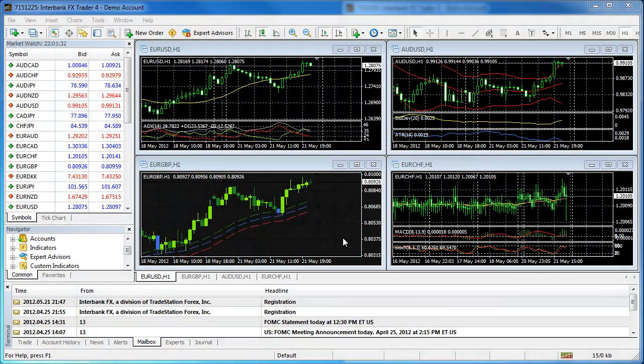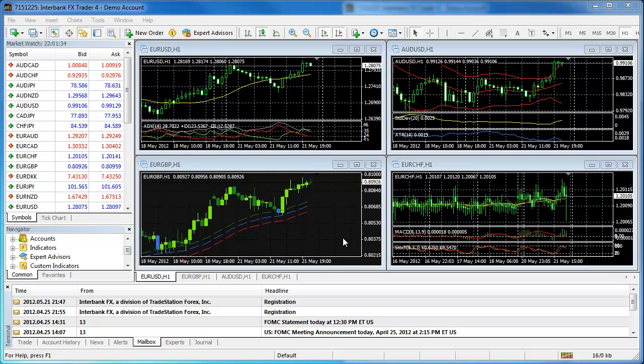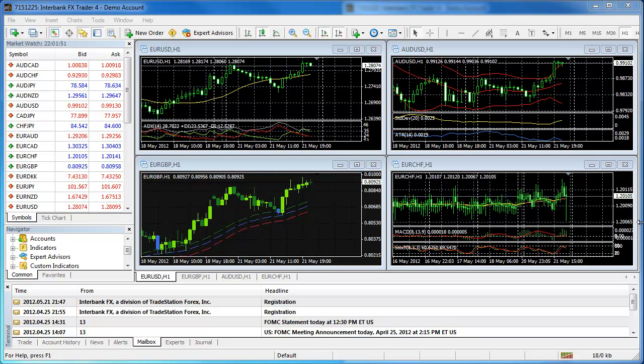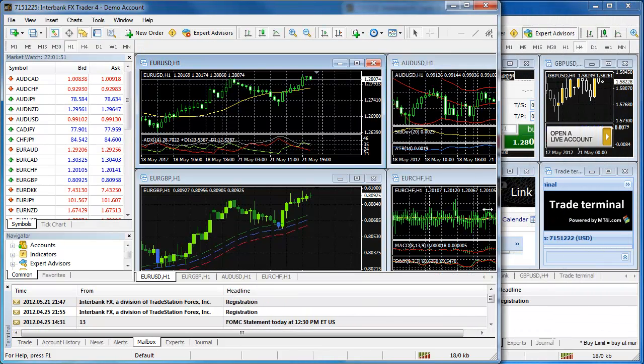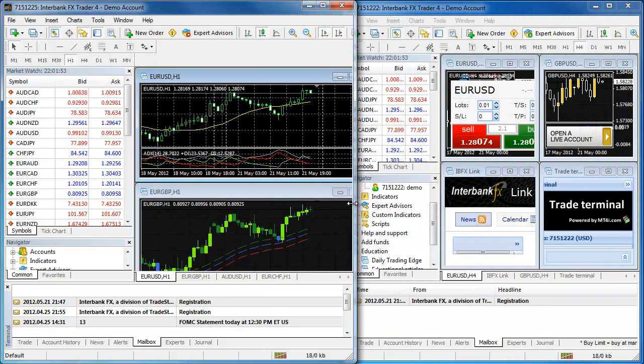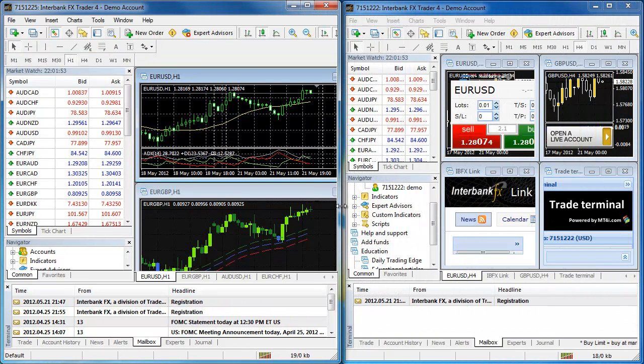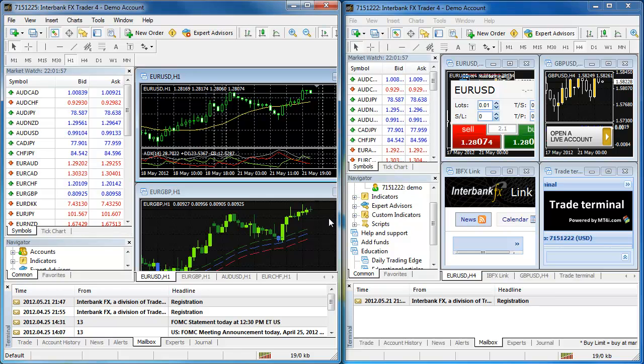Many traders like to trade their live account and also run a demo account to test new strategies. Because you can only log into one account at a time on the Interbank FX Trader 4 software, you must have separate installations on your computer to be logged into multiple accounts simultaneously. Here I will show you how to install additional instances of the trading software.